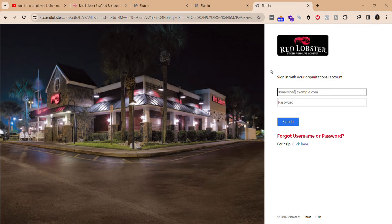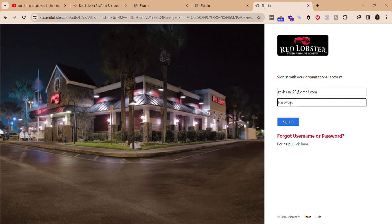In this interface, on the right-hand side you can see the sign-in options. Enter the email address of your account over here, and then the password of your account, and click on 'Sign In.' You must be able to sign in to your Red Lobster employee account.